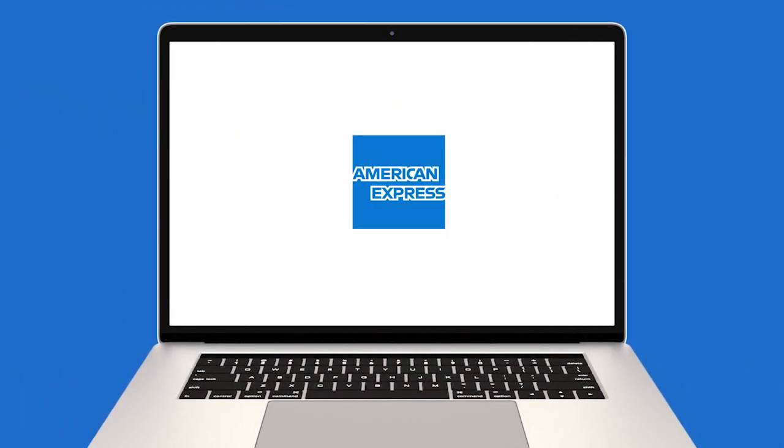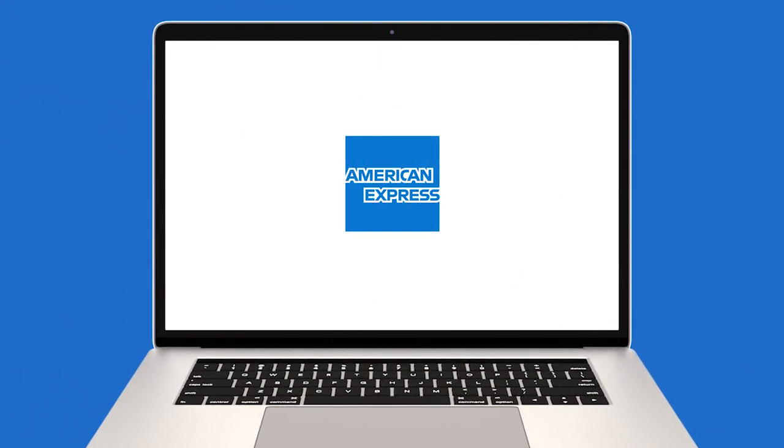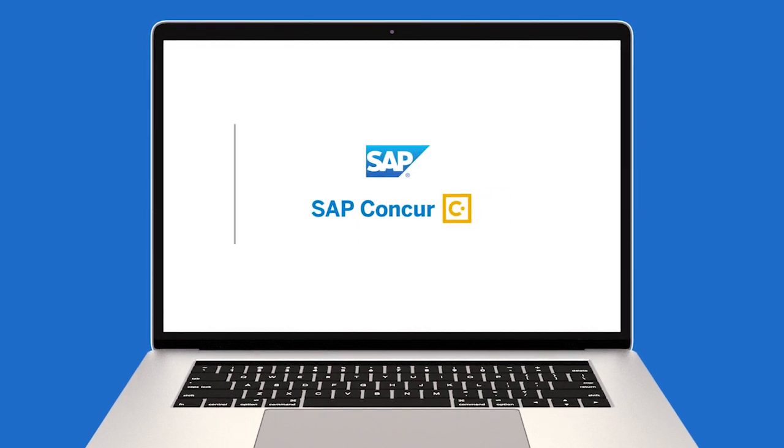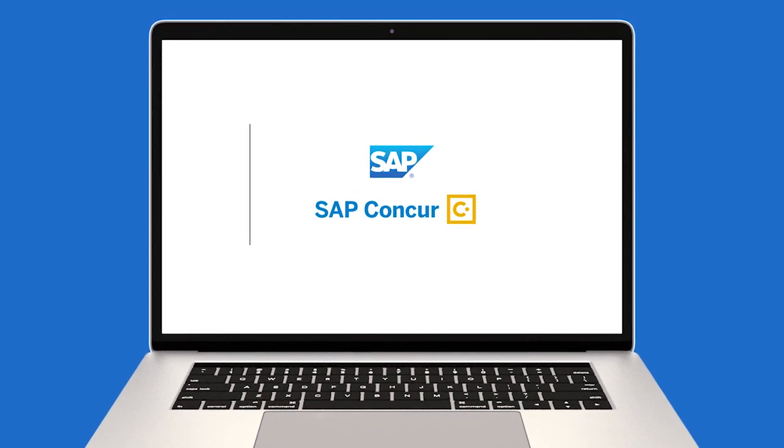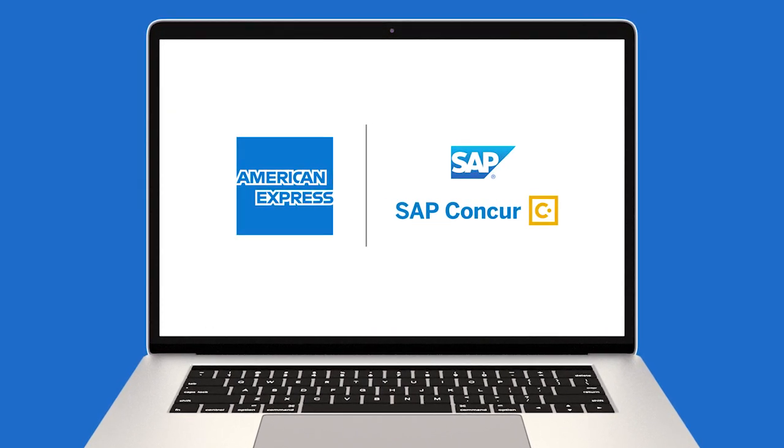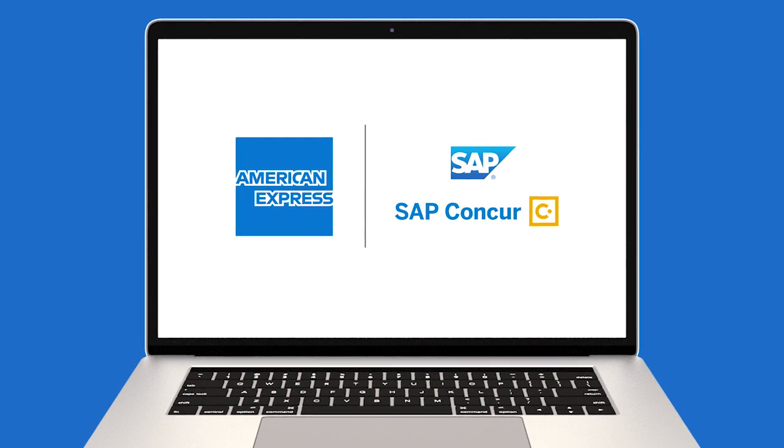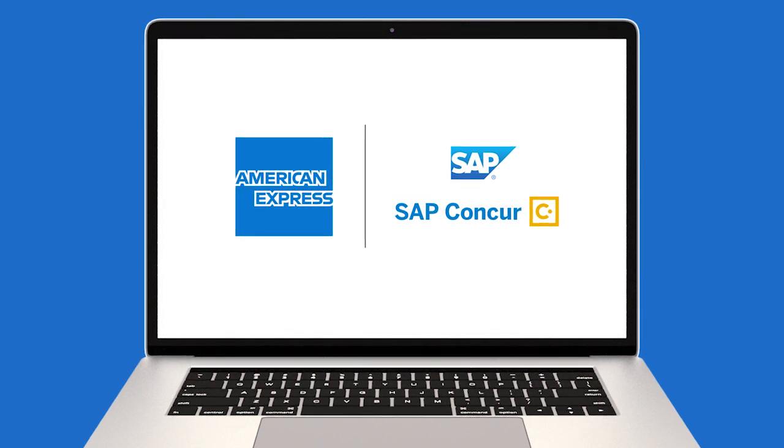By integrating your American Express business or corporate card with Concur Invoice, you can simplify payments, save time and money, and pay securely with virtual card account numbers. Let's get started.